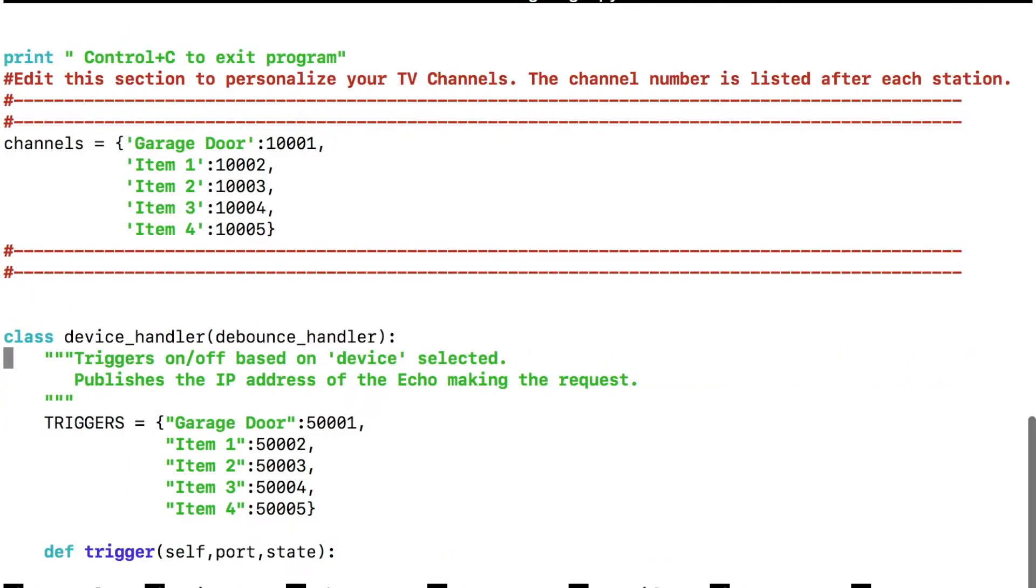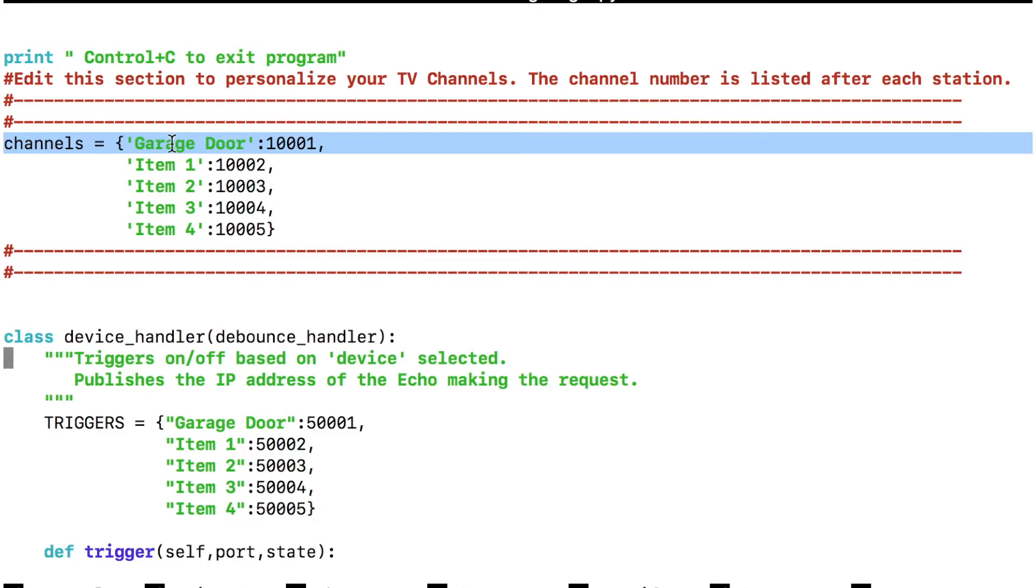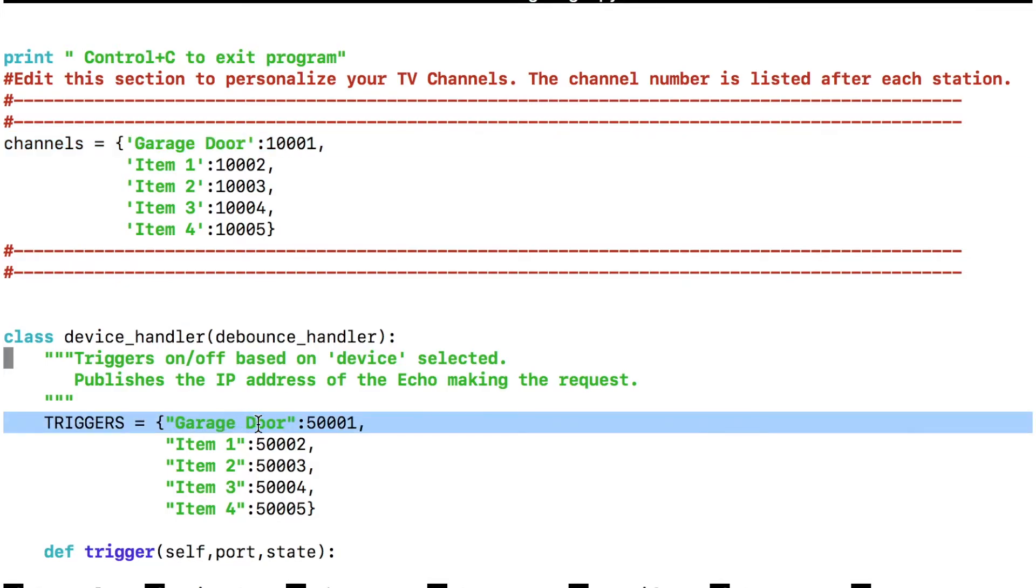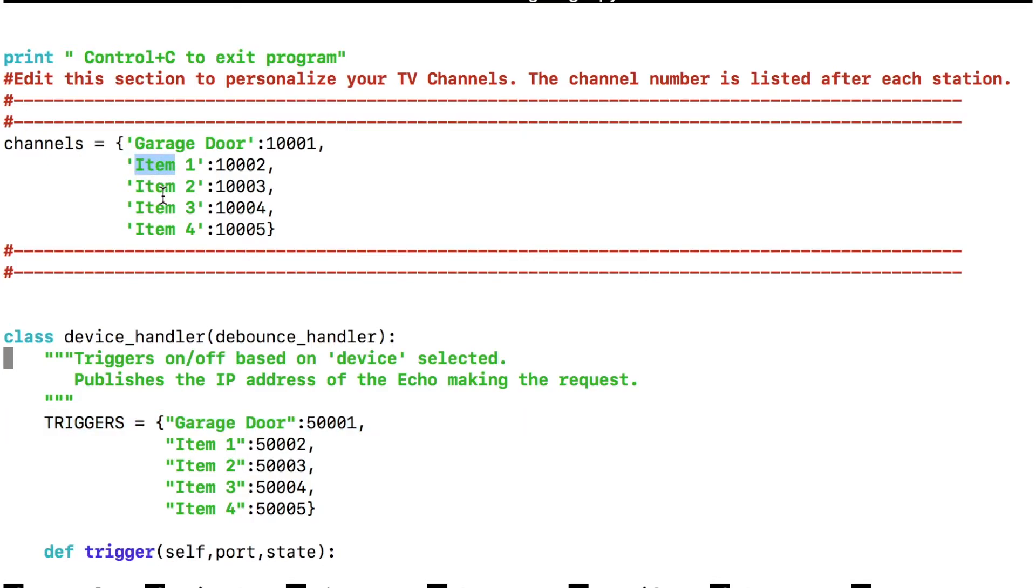Next, this is the section right here under channels. This is where we name the garage door. So we are telling Alexa to program the garage door. Right under triggers, garage door again. So these have to be the same. And here I've set up extra code so that you can program other things. So whatever you change up here, make sure you change in this section under triggers, the match.